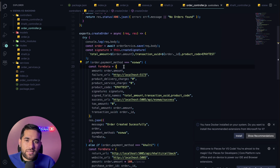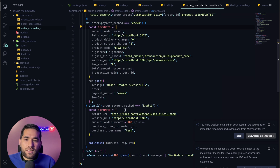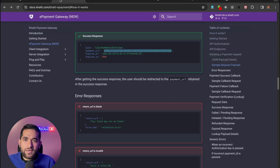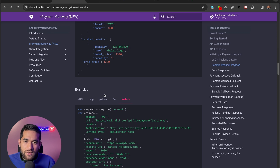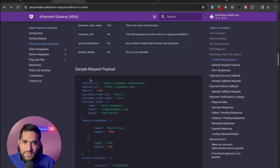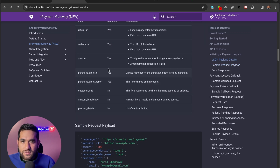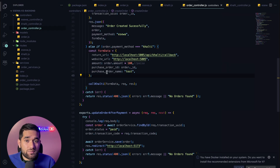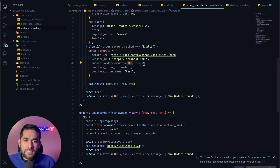Previously we only had one issue — we only handled one payment method. But now we have Khalti also. So for Khalti, we first create the data. For the purchase order, the amount — whatever we receive — we multiply by 100 because Khalti expects the amount in paisa (rupees into 100).